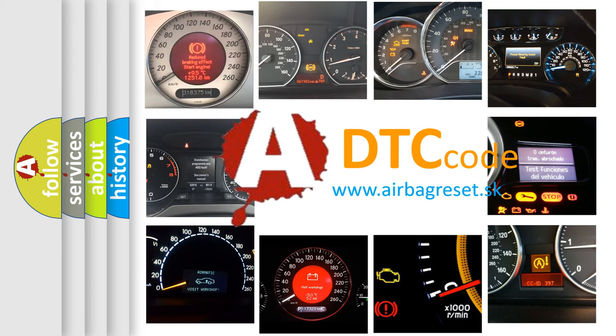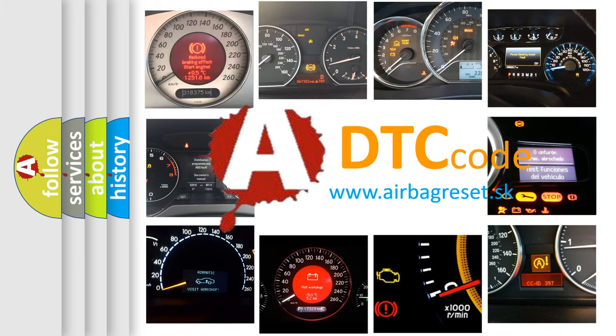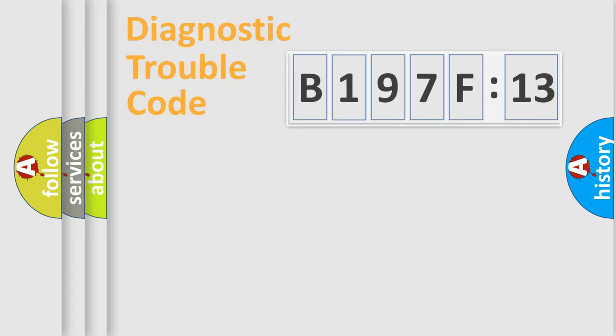What does B197F13 mean, or how to correct this fault? Today we will find answers to these questions together.